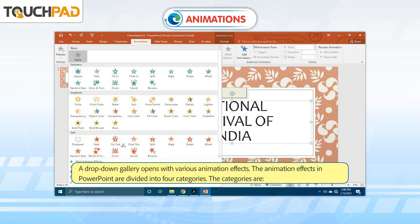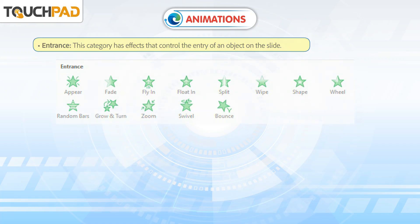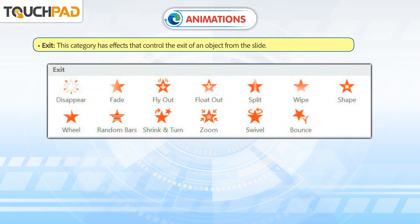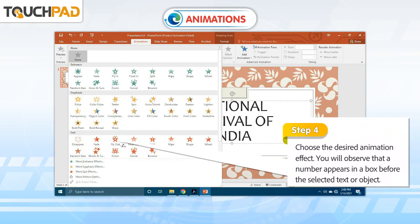The animation effects in PowerPoint are divided into four categories. The first is Entrance — this category has effects that control the entry of an object on the slide. The second is Emphasis — effects in this category are used to highlight key points or objects in a presentation. The third is Exit — this category has effects that control the exit of an object from the slide. The fourth is Motion Paths — this effect is like an emphasis effect, but the object moves within the slide along a path or a pattern, such as a circle or a square.